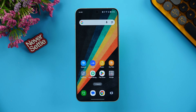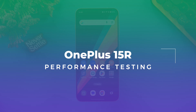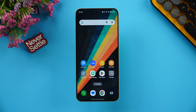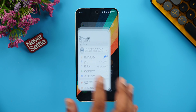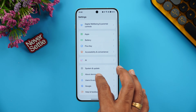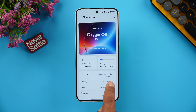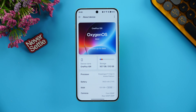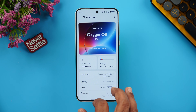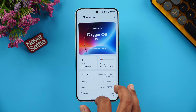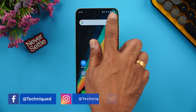Hello everyone, welcome back to Technique. In this video we'll be doing the performance testing of the newly launched OnePlus 15R. The OnePlus 15R is the first device to launch with the Snapdragon 8 Gen 5. It runs OxygenOS 16.0.1, has 12GB of RAM, a 7400mAh battery, and runs Android 16.